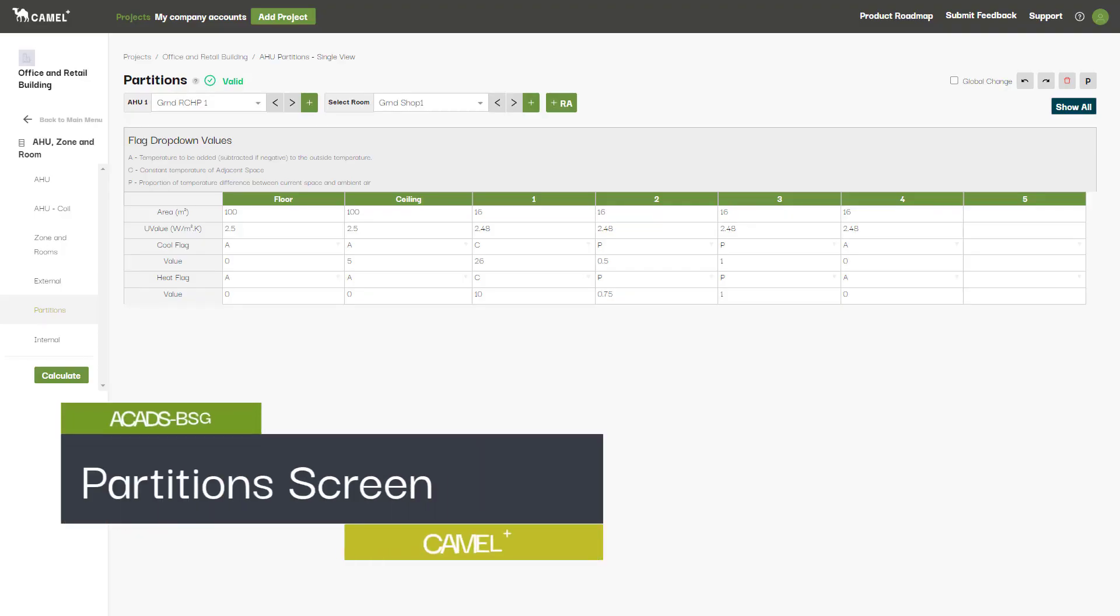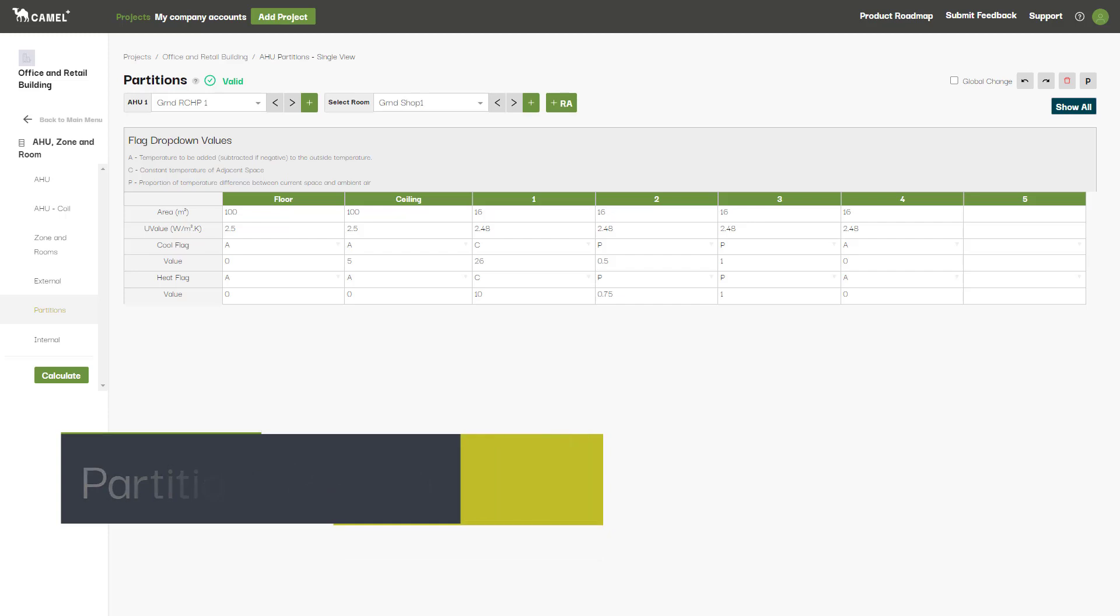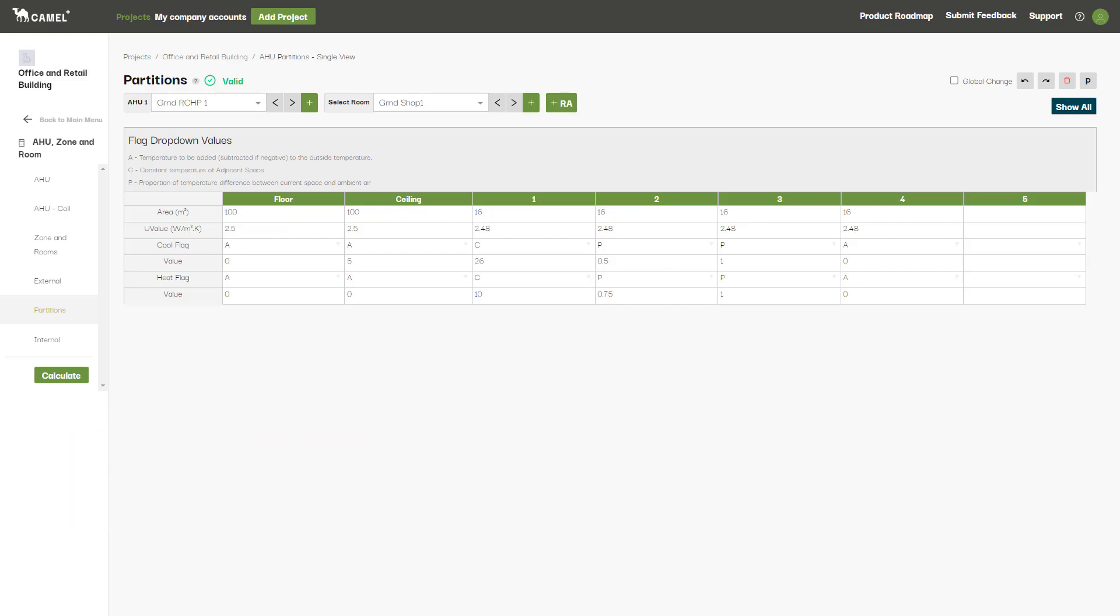In this video we'll be taking a look at the partition screen. This is where you can enter floors, ceilings, and internal walls that are adjacent to unconditioned spaces or spaces that are conditioned to a different temperature. You can enter up to five different wall partitions in addition to a floor and a ceiling.